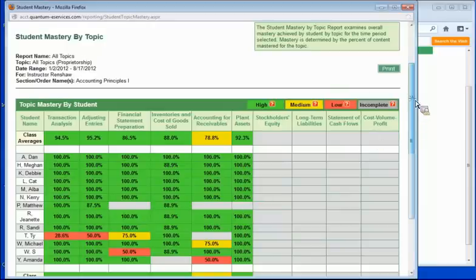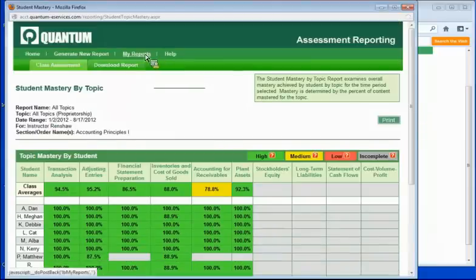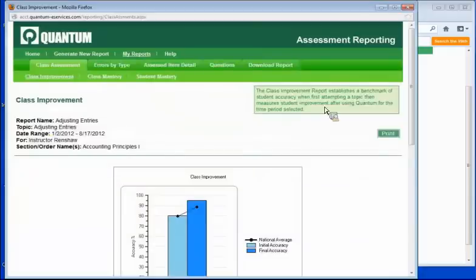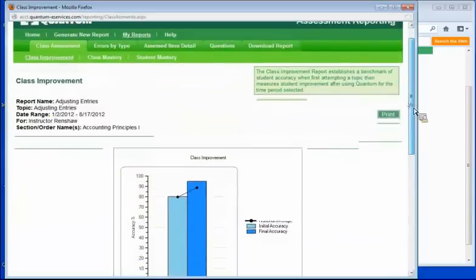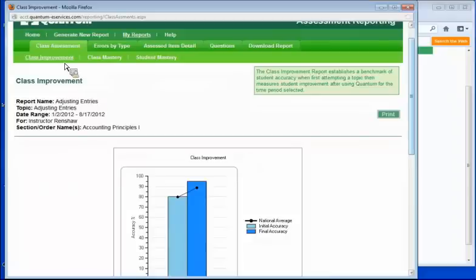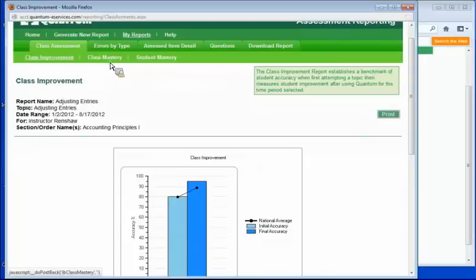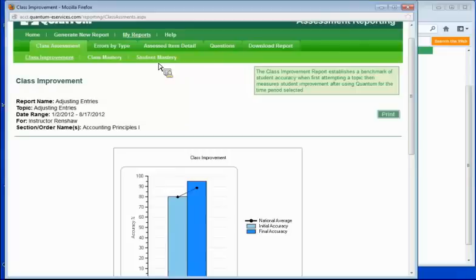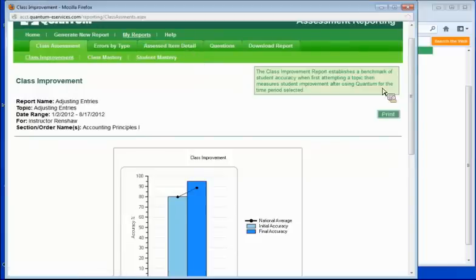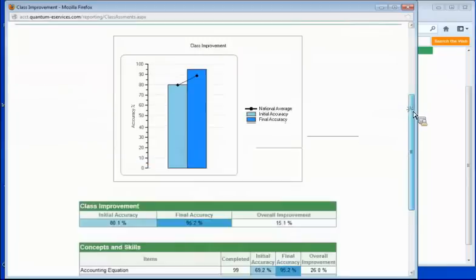Well, the real power of this is when you get into the actual report by topic. So here, let's look at one for adjusting entries, because last year I spent a lot of time talking with instructors about what do you want to know when students use the software. And there were three main things that they told me: how much did students improve from the time that they started using the software, what level of mastery did the class achieve, and then how did students do individually so that I can assign credit and get help for those students that are still struggling.